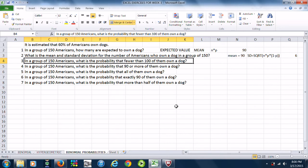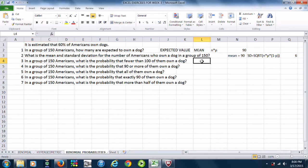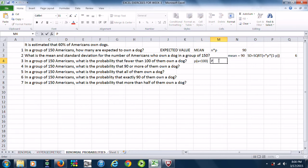Part three: in a group of 150 Americans, what is the probability that fewer than 100 of them own a dog? We want the probability that X is less than 100. That means we're looking at the probabilities from 0 added all the way up — and since these are whole numbers, we're only going to go up to 99.